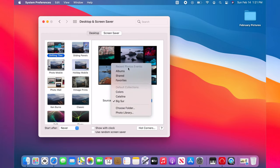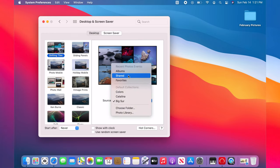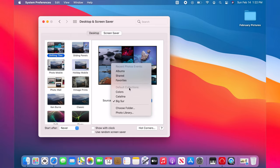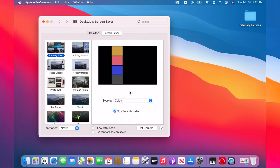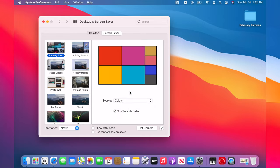Pictures can be sourced from your recent photos, photo library, albums, shared photos or favorites, colors and wallpapers.